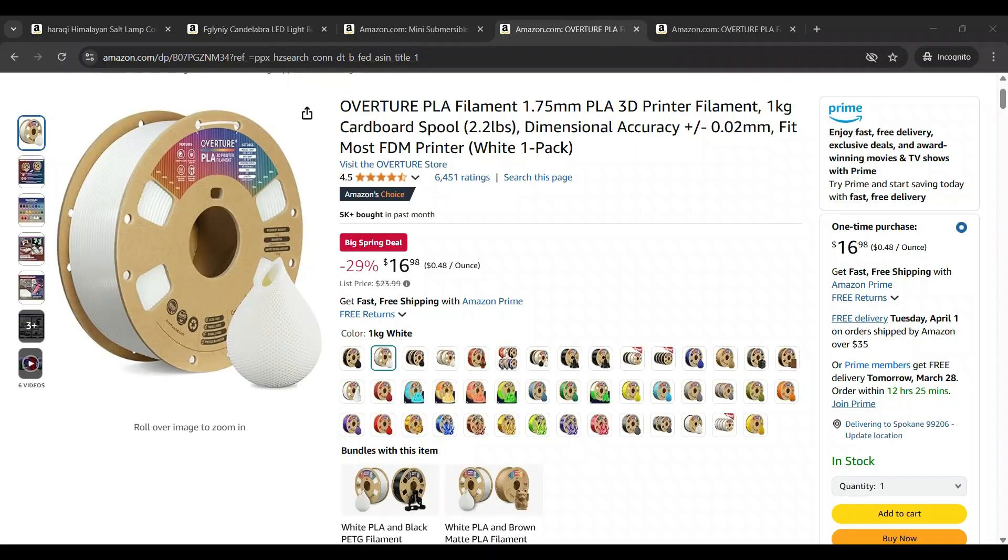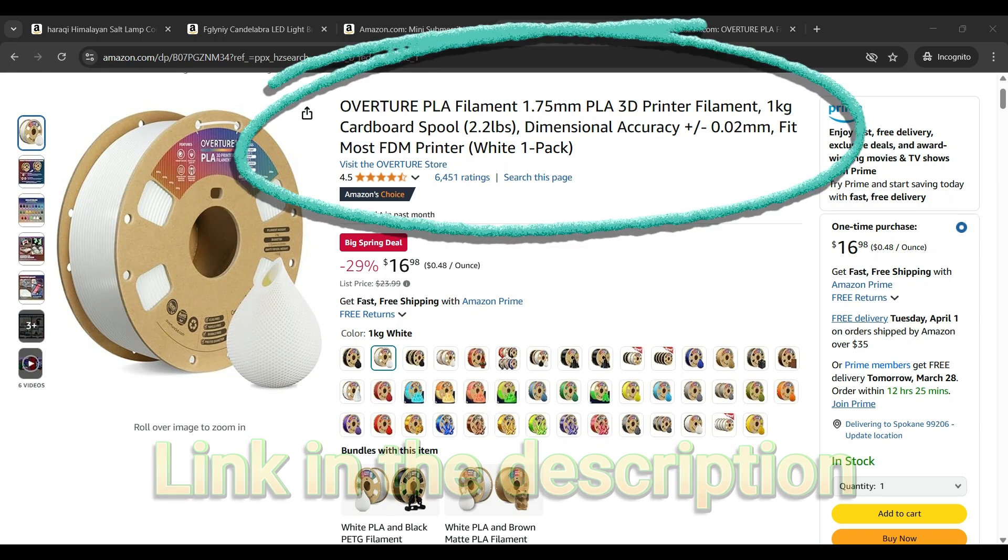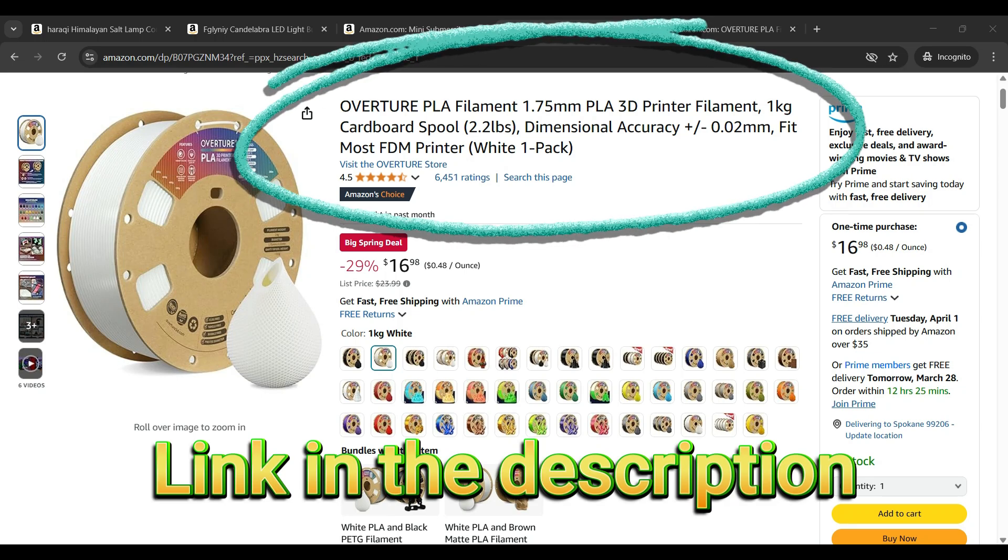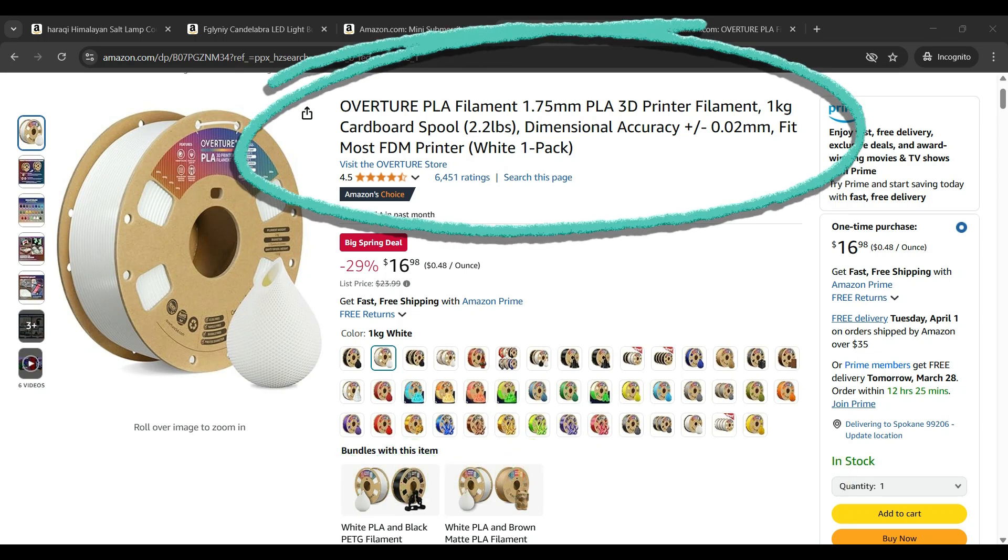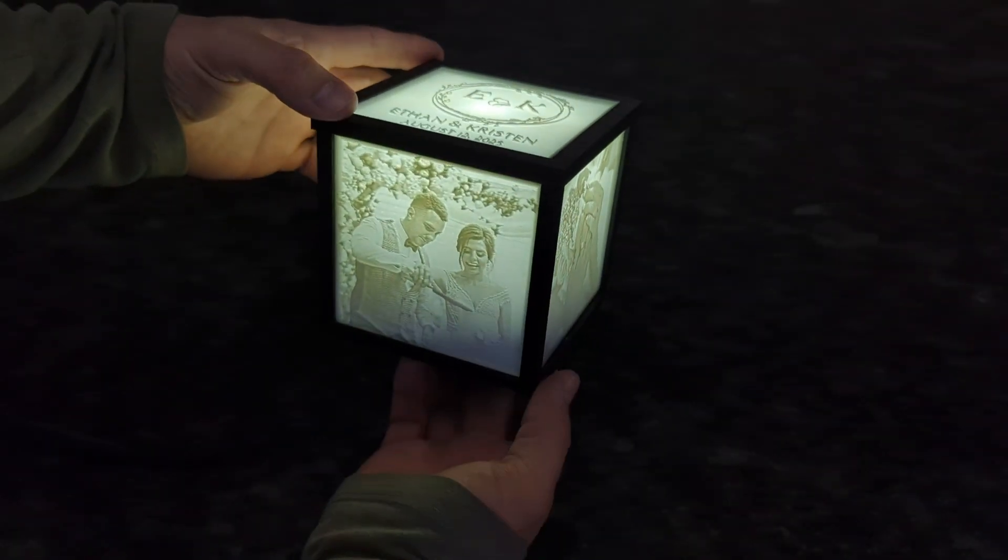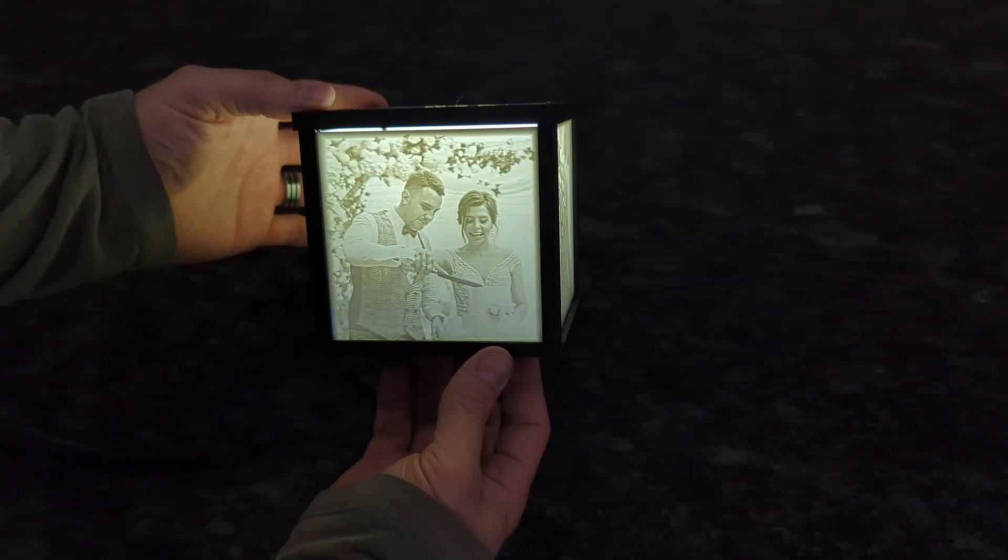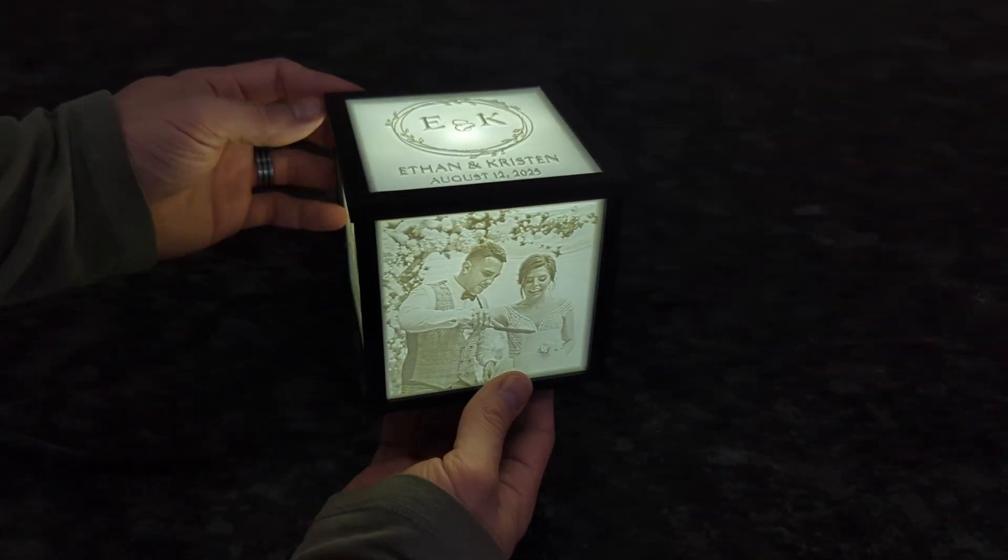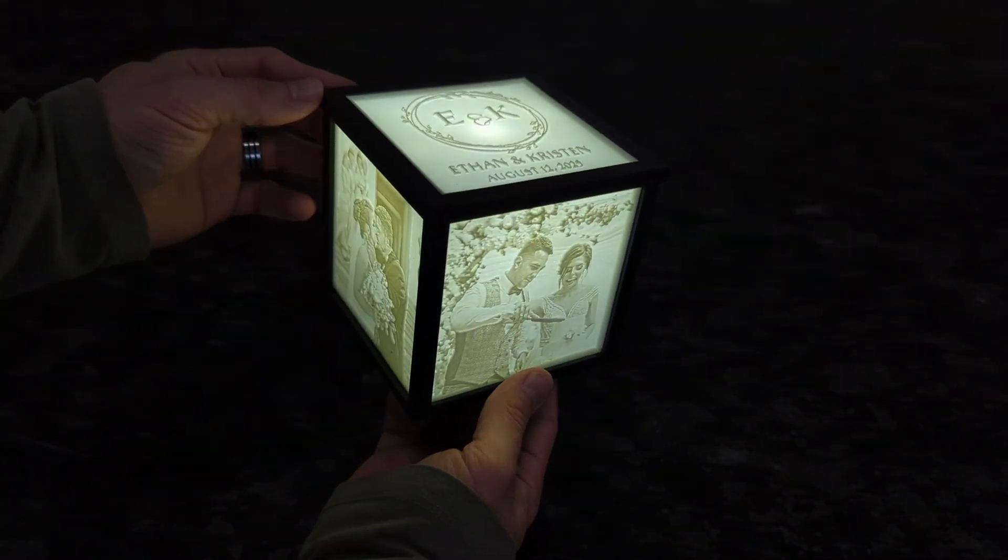The filament that I use to print these white lithos is this white Overture PLA filament. You definitely don't have to use this exact one but it's relatively inexpensive, seems to print pretty easy, and really seems to bring out the details well.